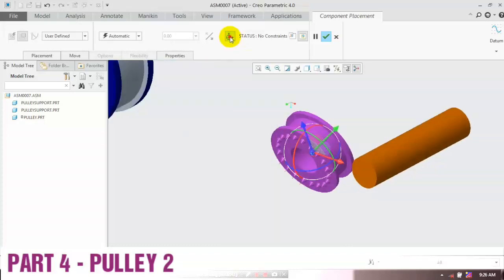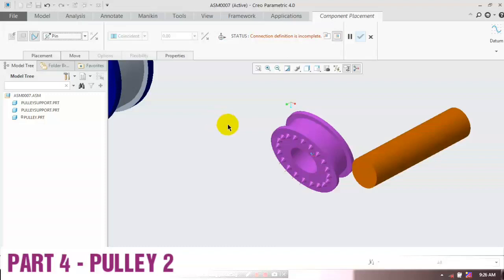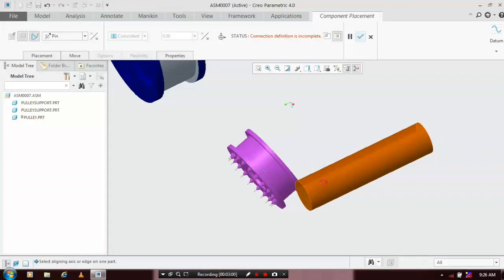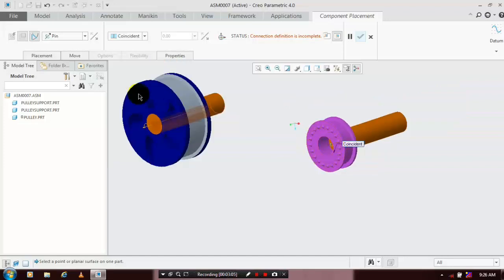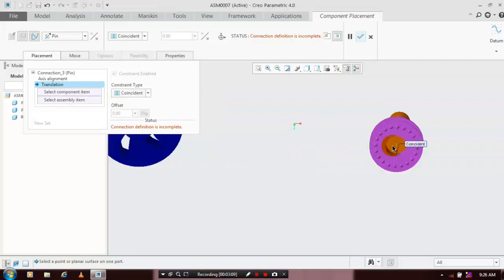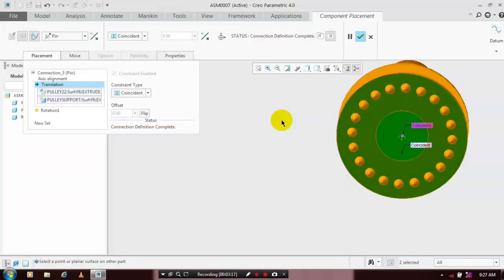Now apply the Pin Type Joint. Go to User Defined, click Pin Type Joint, and select the two center axes of the pulley and the shaft. The pin joint is successfully applied. Then go to Placement, select Coincident Mate, and select the corresponding faces of the pulley and shaft. The connection definition is successfully applied.